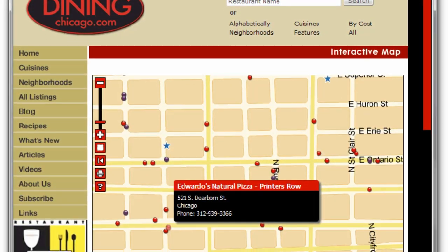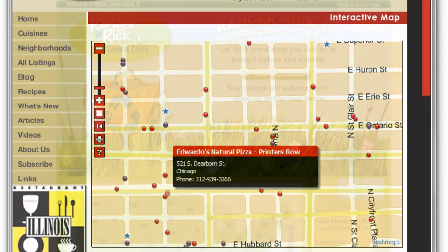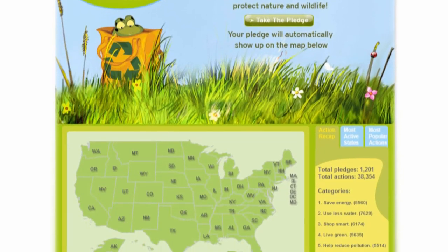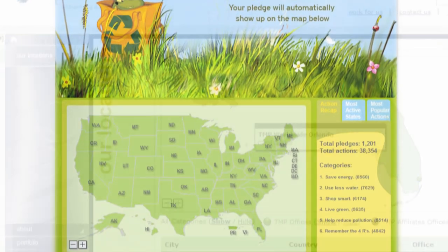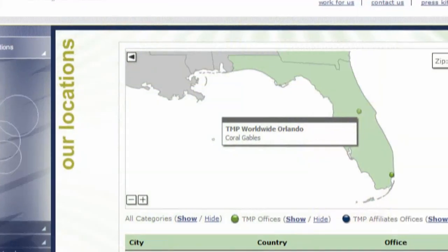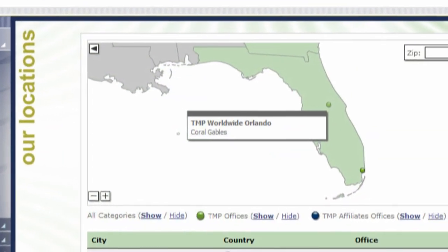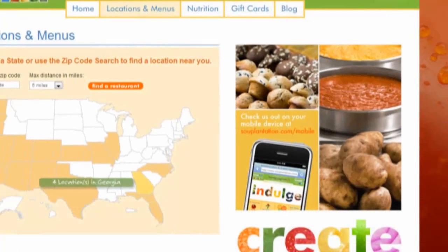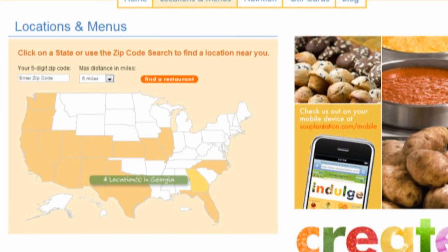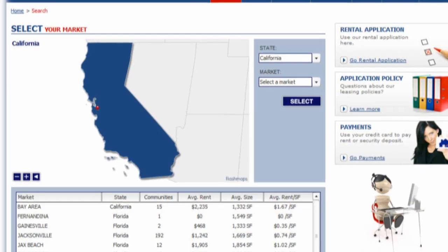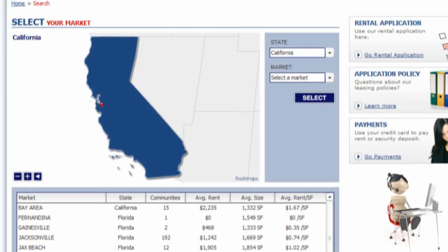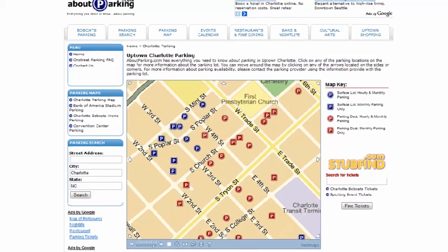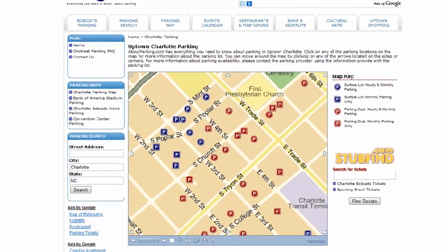All our products are very customizable. The map will look just as another piece in your website. Support is a key issue at FlashMaps. We have made our name working side-by-side with our clients until the project is 100% successfully working.